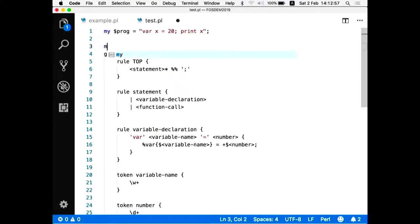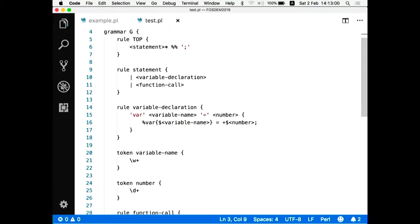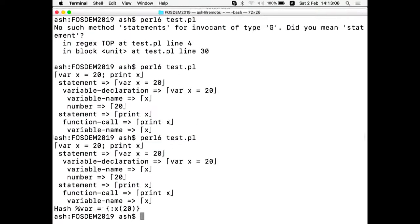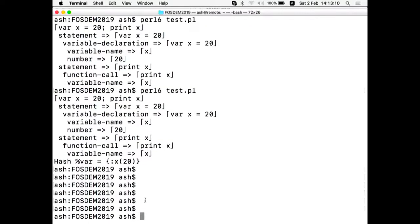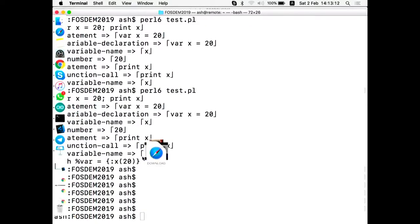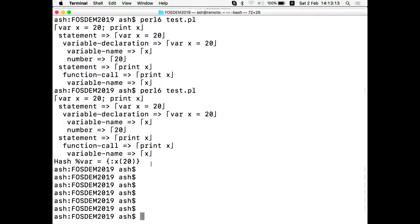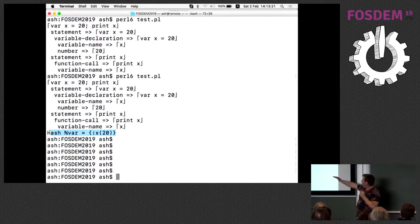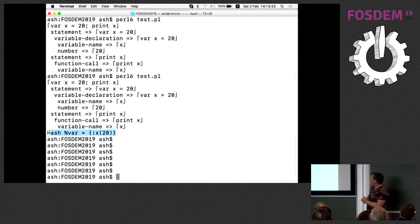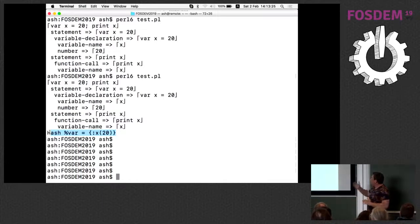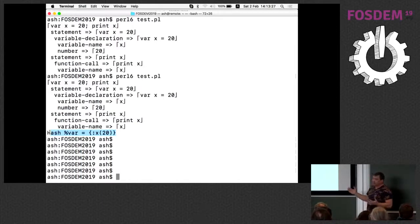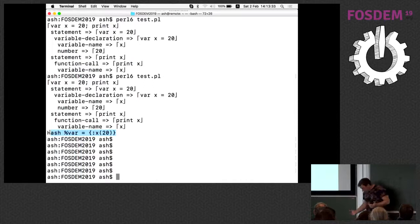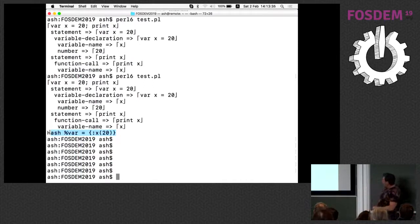And I will just save this variable in some variable storage. So this is how I can do it. Variable name is number. I will explain this plus. And of course, I have to create some storage for this. So I can create the hash var, which will contain my variables. And after the program is passed, I can just type it and see what's there inside.